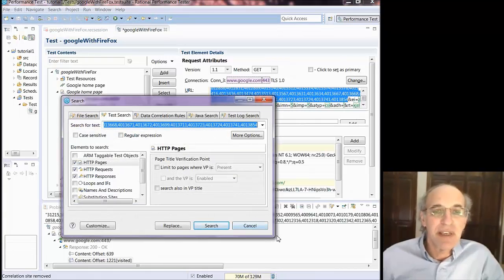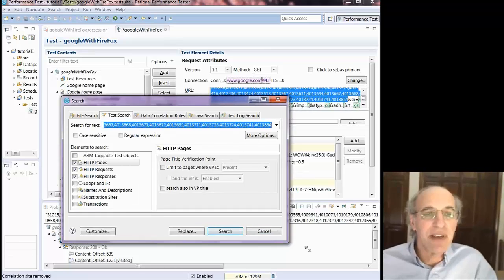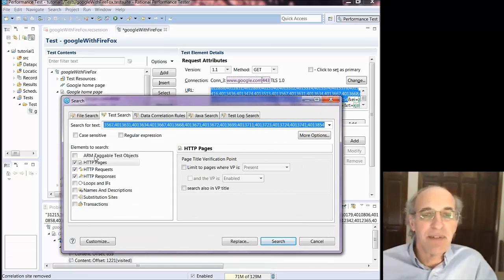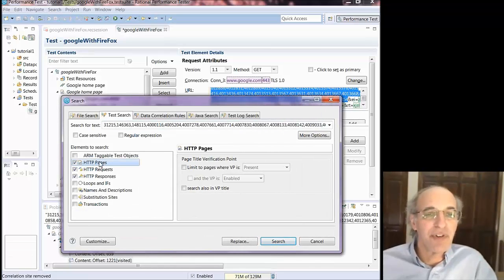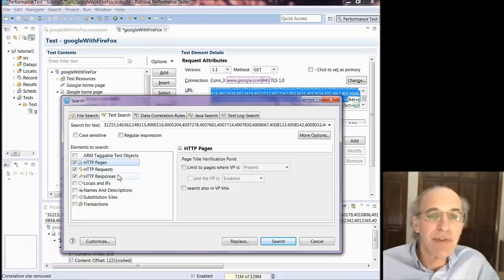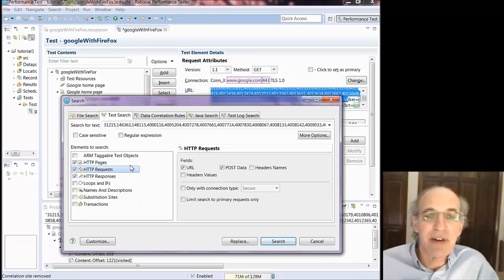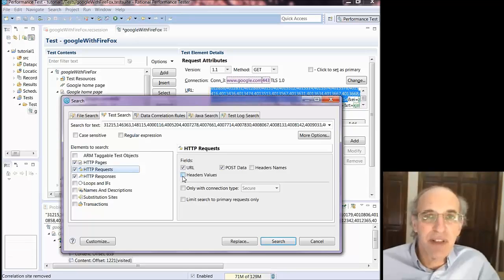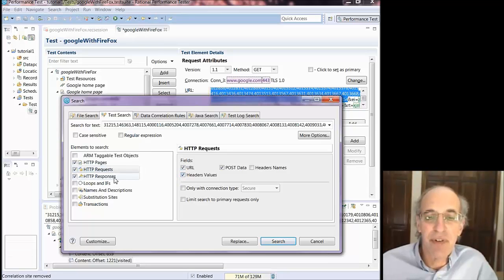So what I did is I copied that and I searched for it in the test. I searched for that string in the test and the search is for pages, requests, responses, and what I'm doing is I'm also saying look in the header values. You can select the scope of the search.